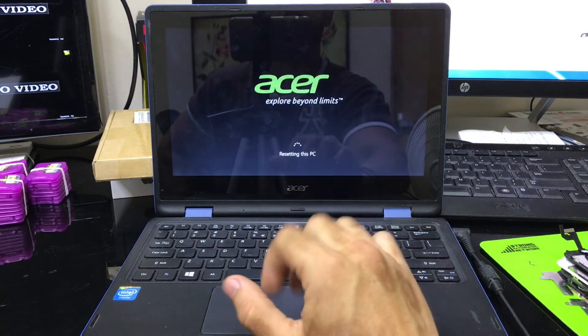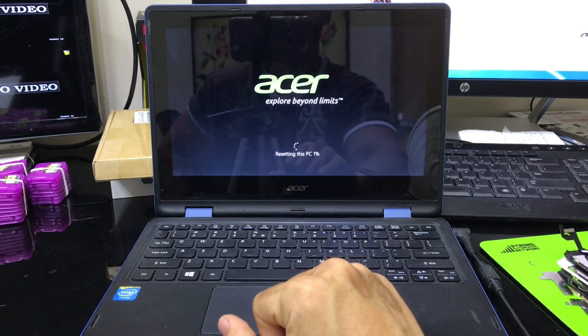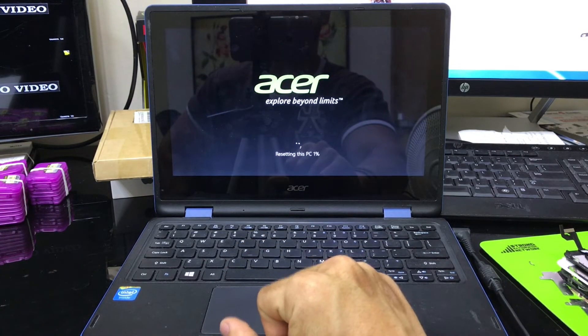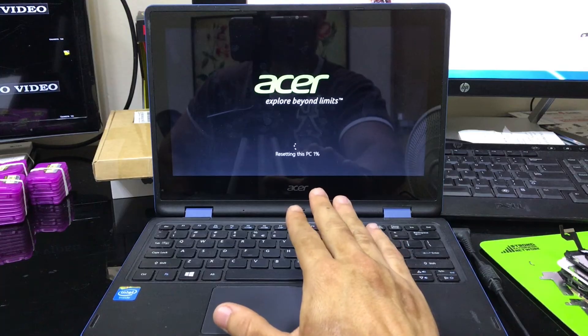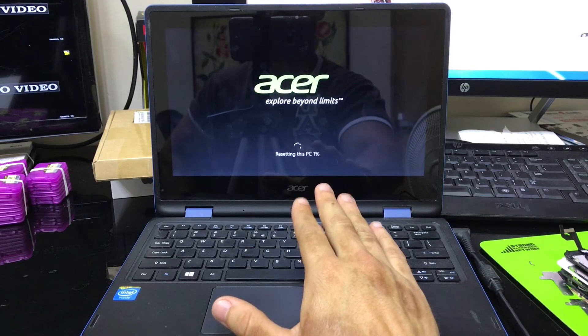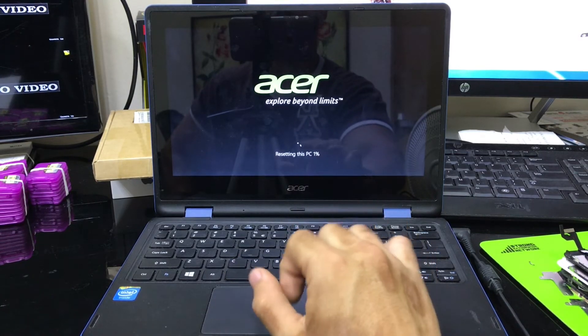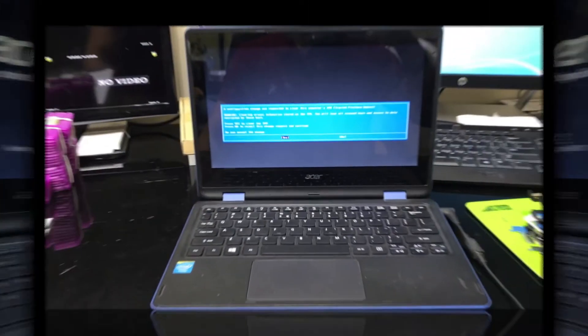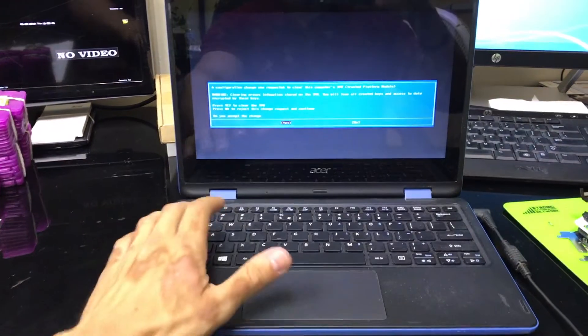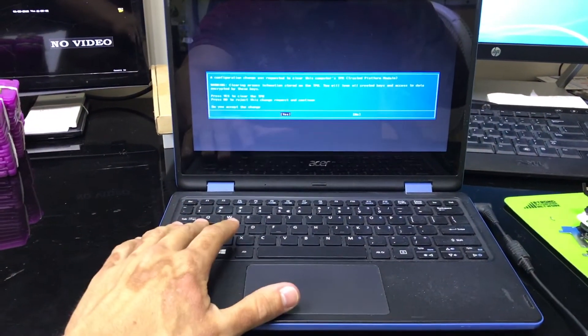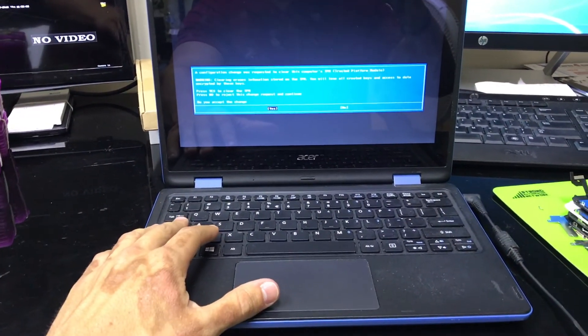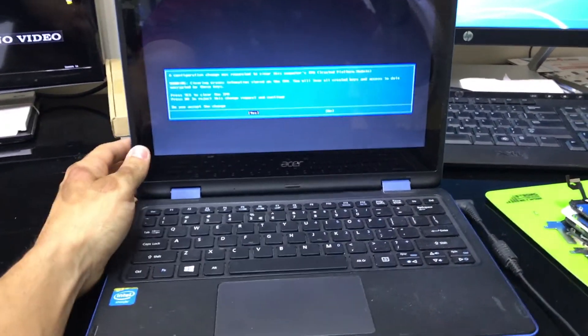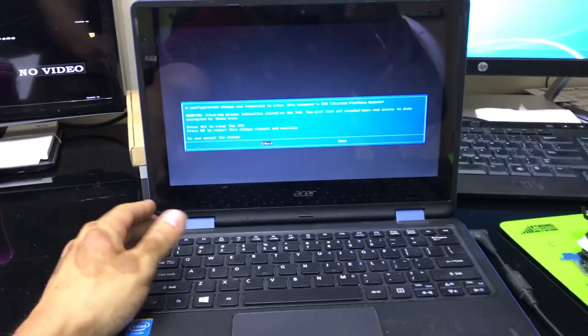And the reset process will begin. And we just got to wait till it gets to 100%. All right, so after the reset gets to 100%, it's going to get to this screen right here.